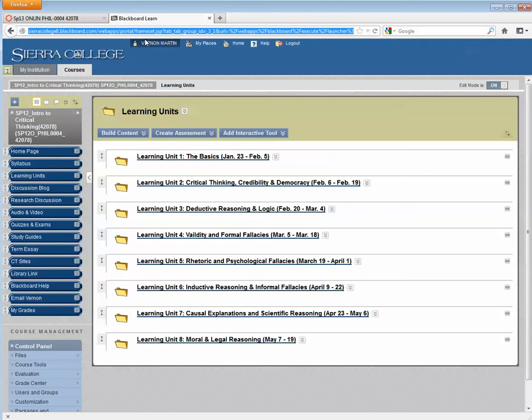Hello everyone, this is Vernon Martin from the Philosophy Department. This is the second of three short video tutorials to help you get your Blackboard courses into Canvas.